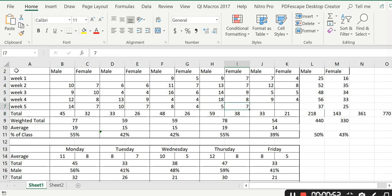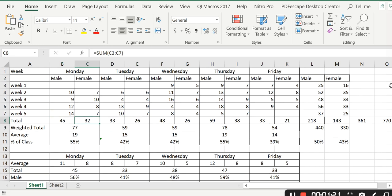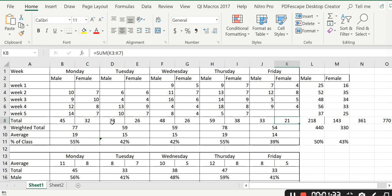The first thing I did with the data is I got the total for everybody. So this 45 here is telling me that on Mondays in November there were a total of 45 male absences and 32 female absences. On a Tuesday there was a total of 33 male absences and 26 female absences. This line here is simply the total.